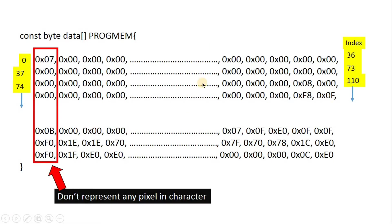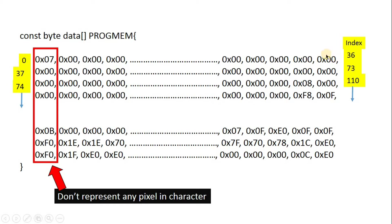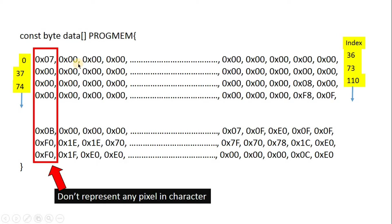Now, we will see how this array stores our characters. As I said, one line represents one character. So index of this first item is 0. And index of this last item of first line is 36, because number of items in first line are 37. And the next character starts from index 37 and ends at 73. In this way, each line contains 37 items and each line represents one character.